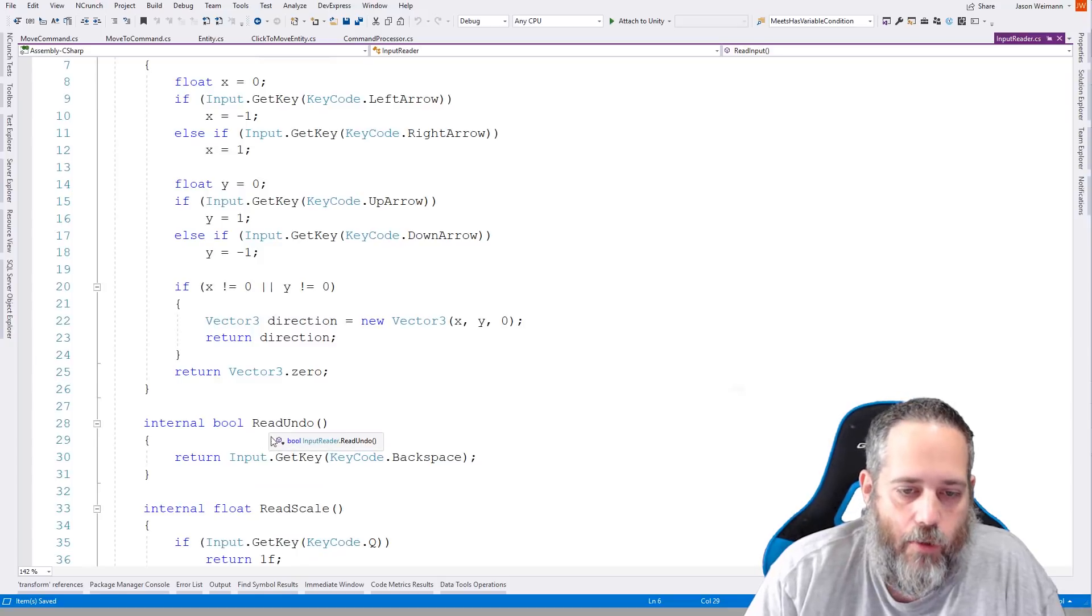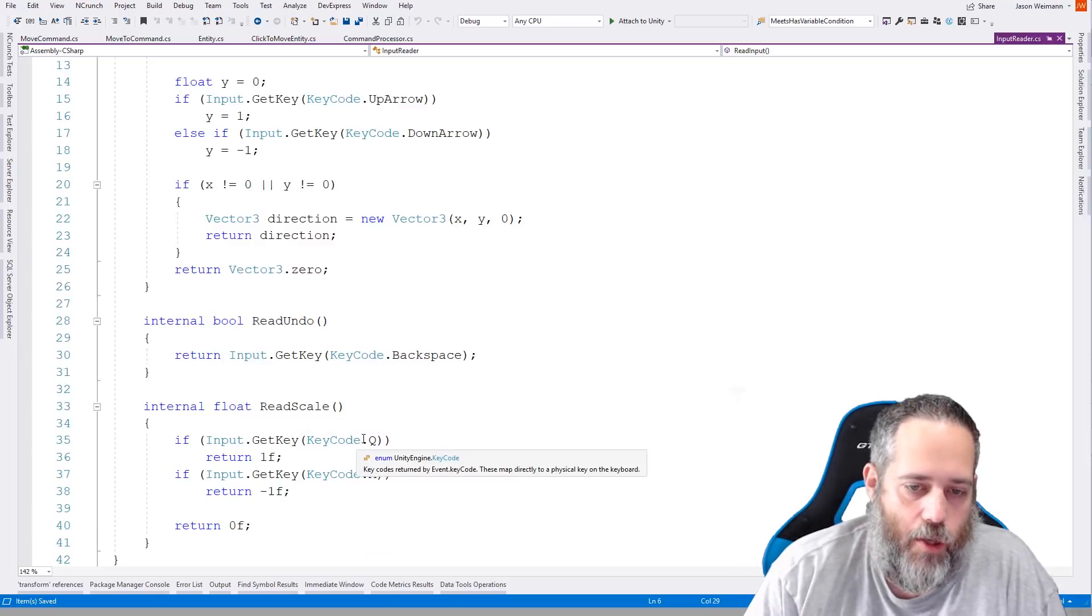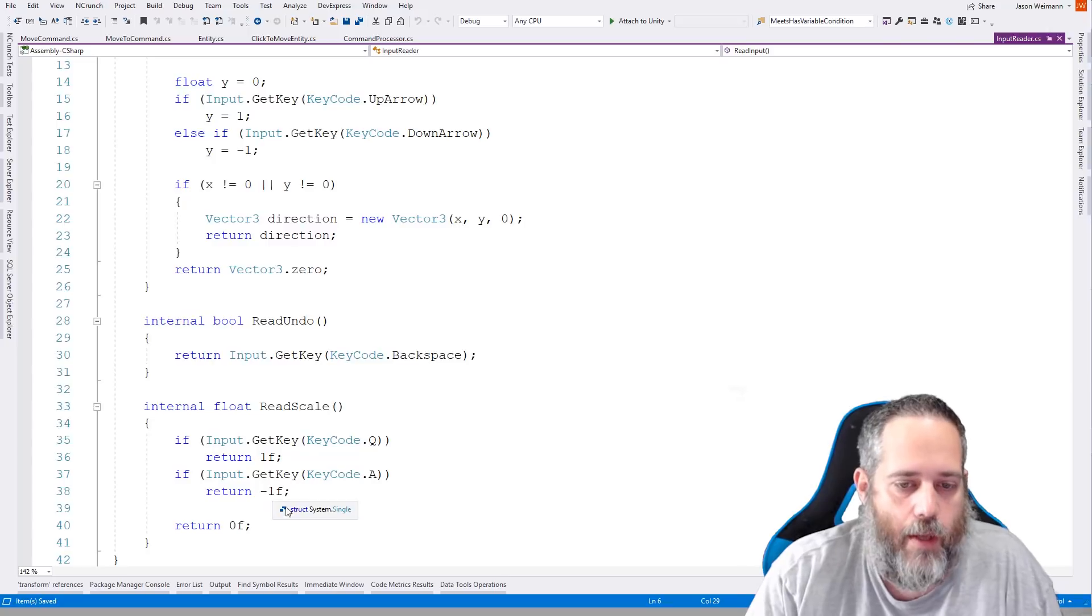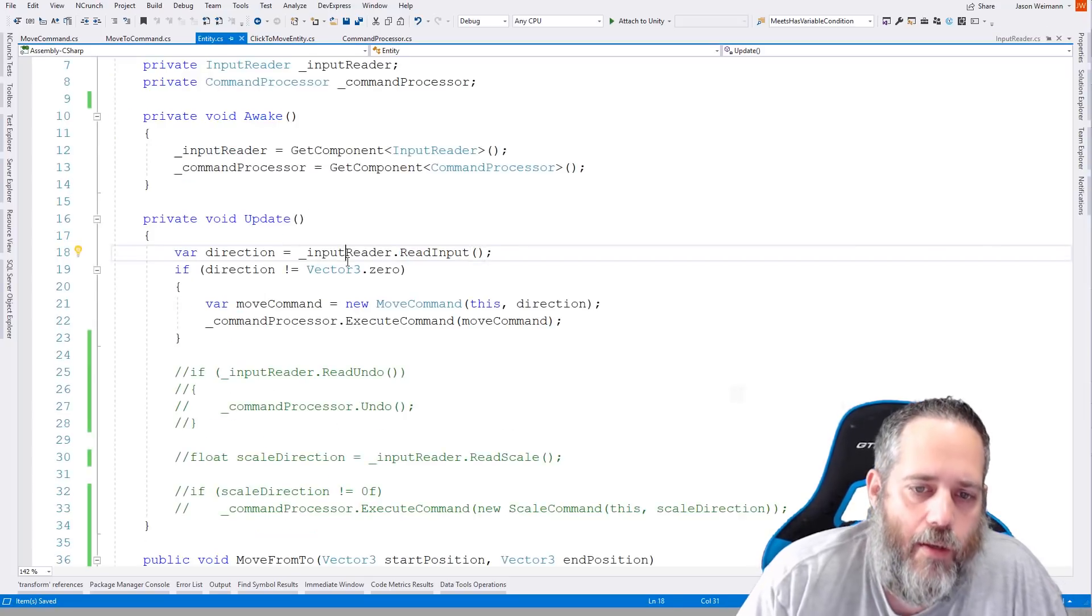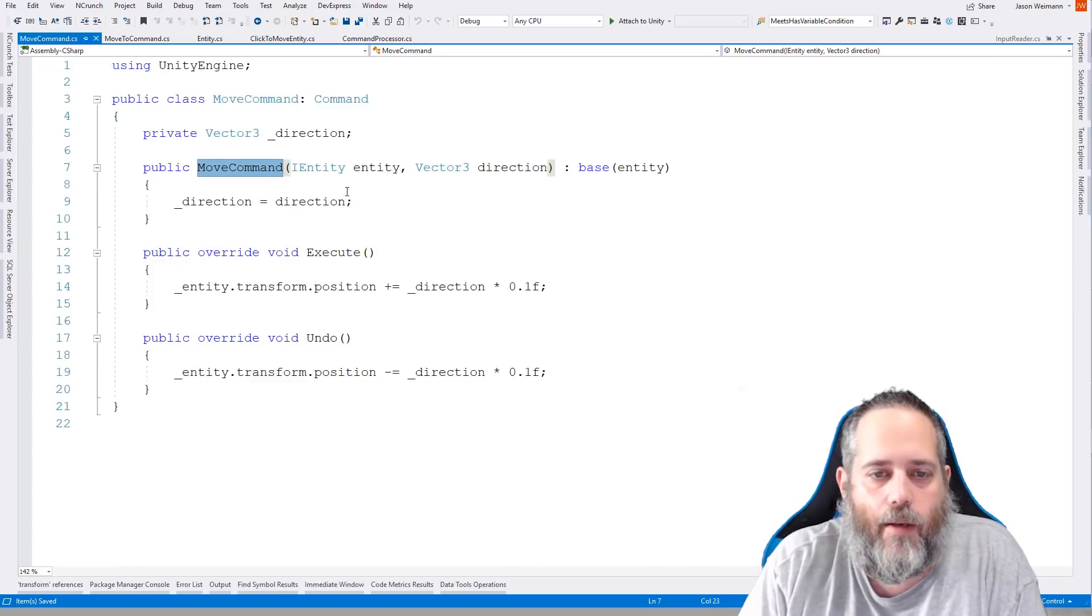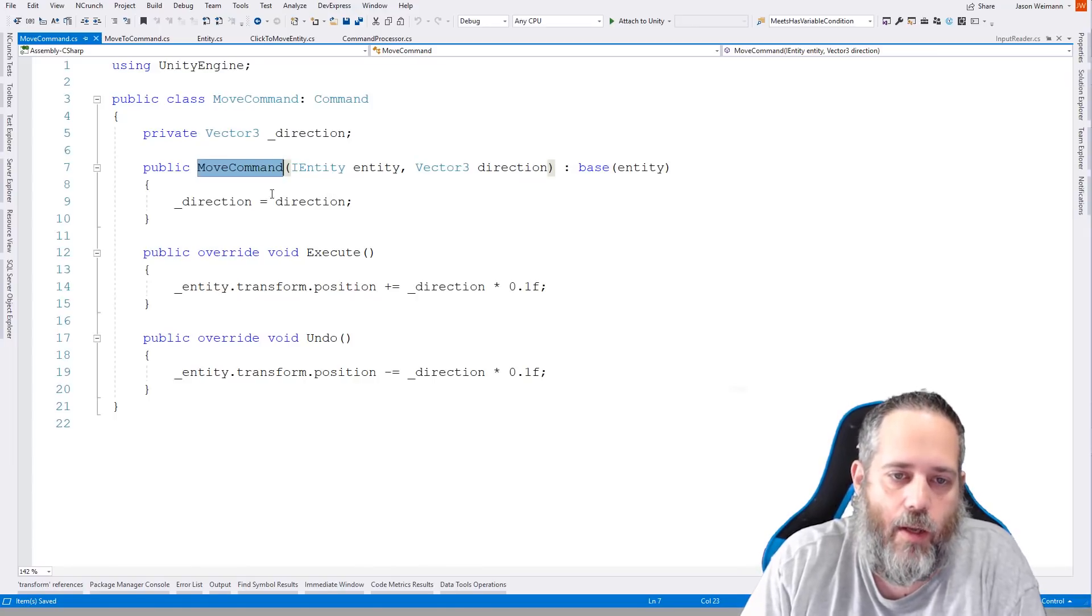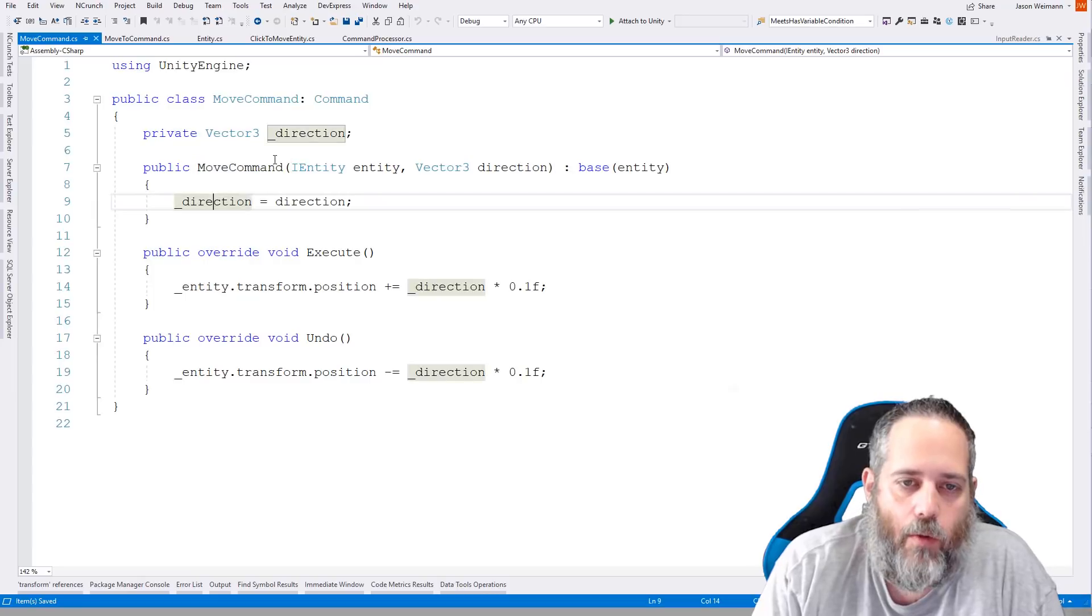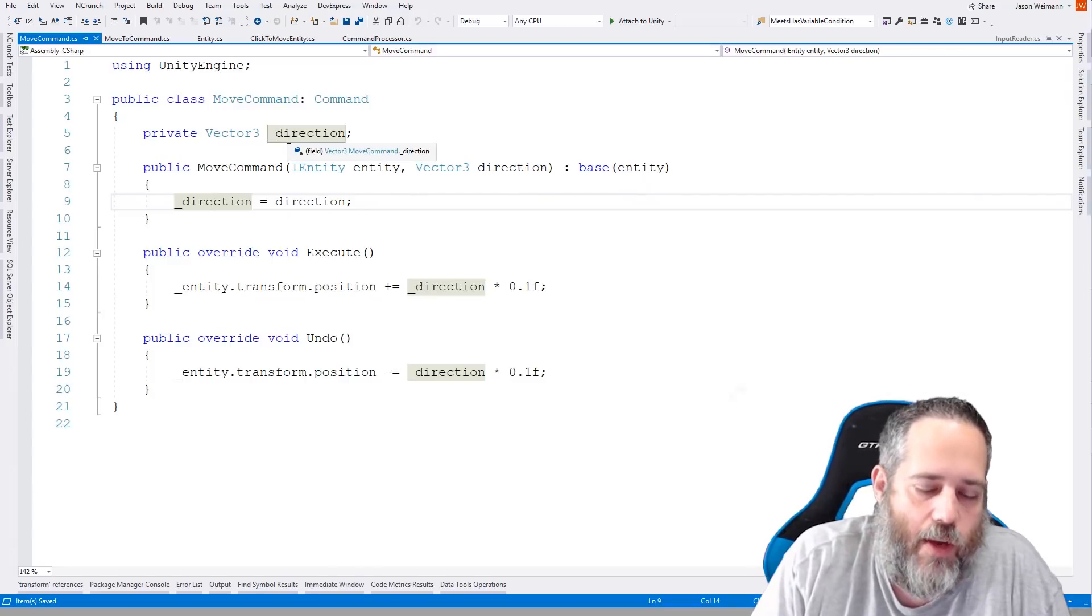We also have a ReadUndo, which just returns back whether or not I'm hitting backspace, and a ReadScale, which returns one for Q. So that's when I'm scaling up, and a negative one for A when I'm scaling down. It should probably be a direction enum or something, but it works fine the way it is. And like I said, this is a very simple little ugly input reader class. Let's go back to the entity. So we're getting the direction, we're creating a move command, and we're passing in this and the direction. Let's see what that looks like. So our move command, you see has two parameters in the constructor, the entity, using that IEntity interface, and the direction.